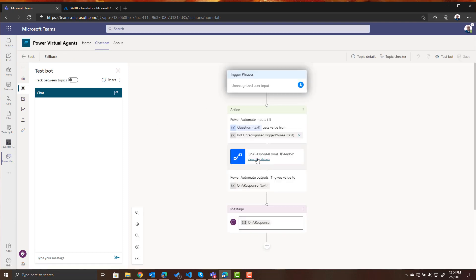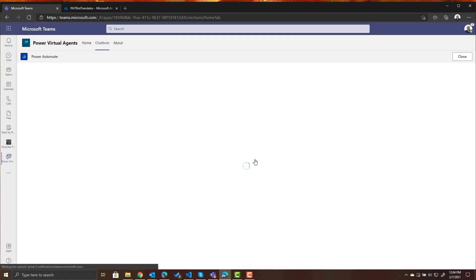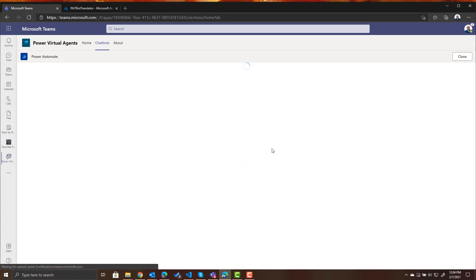Now we're going to go to our flow that we used and for a quick recap of what that flow does let's take a look at it.